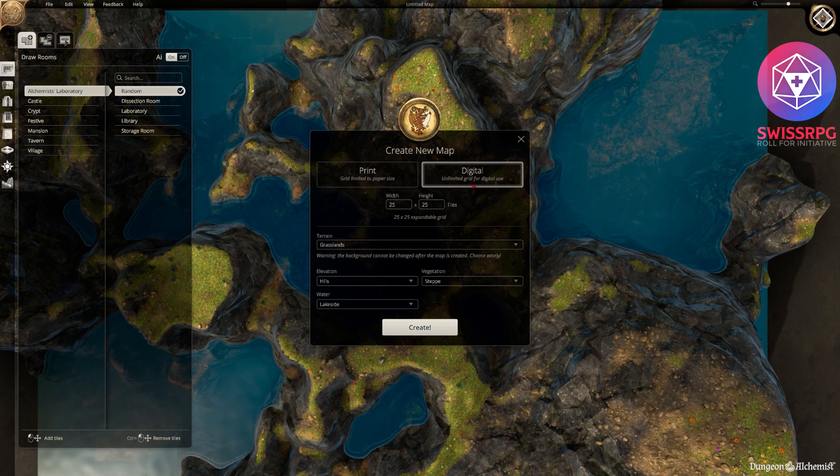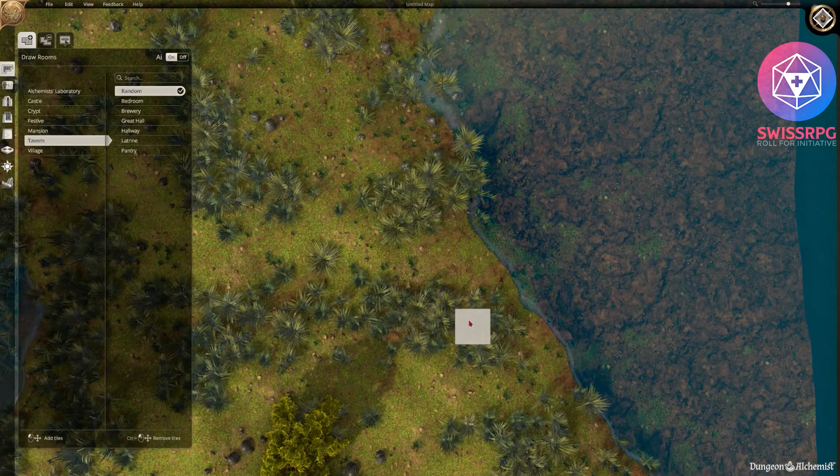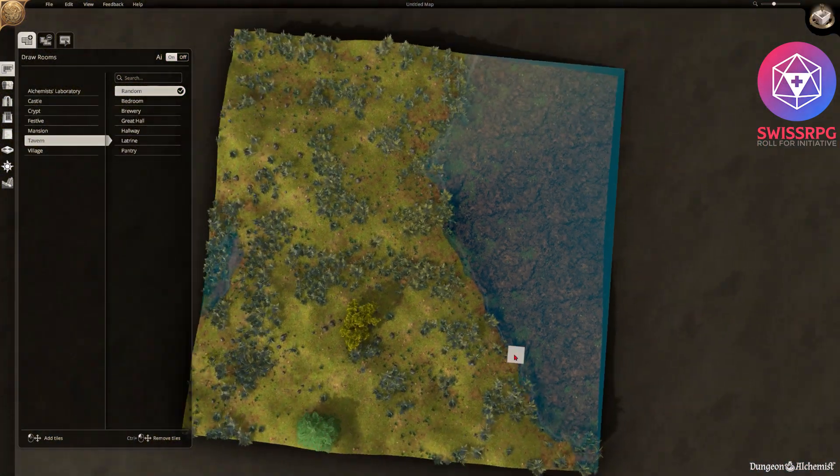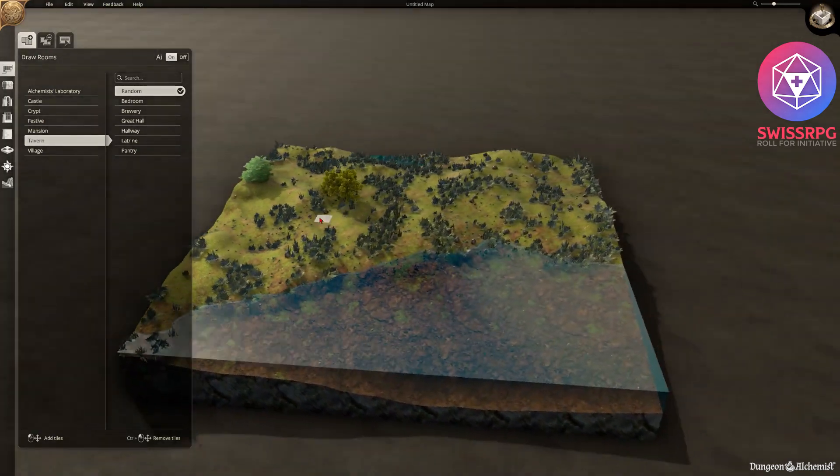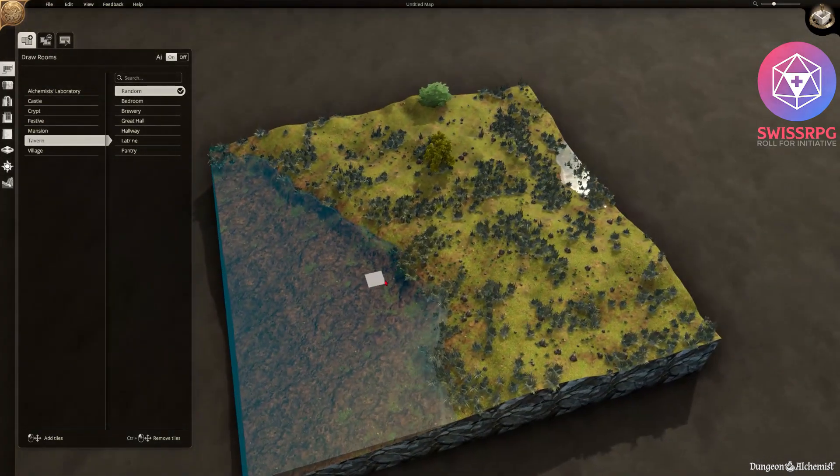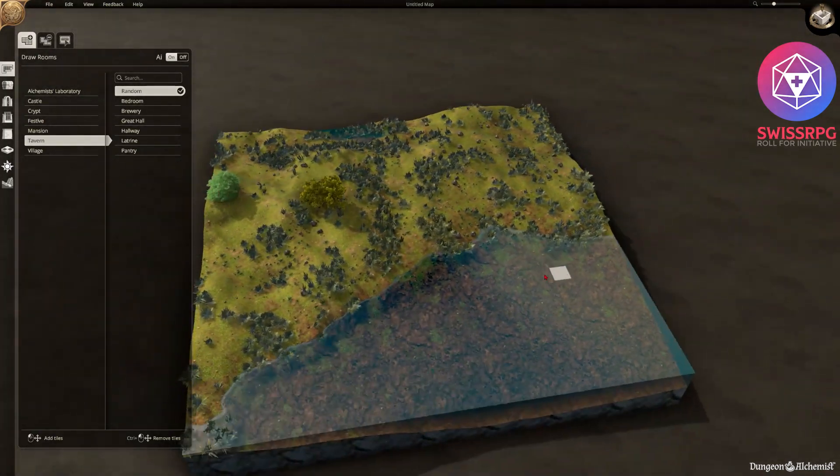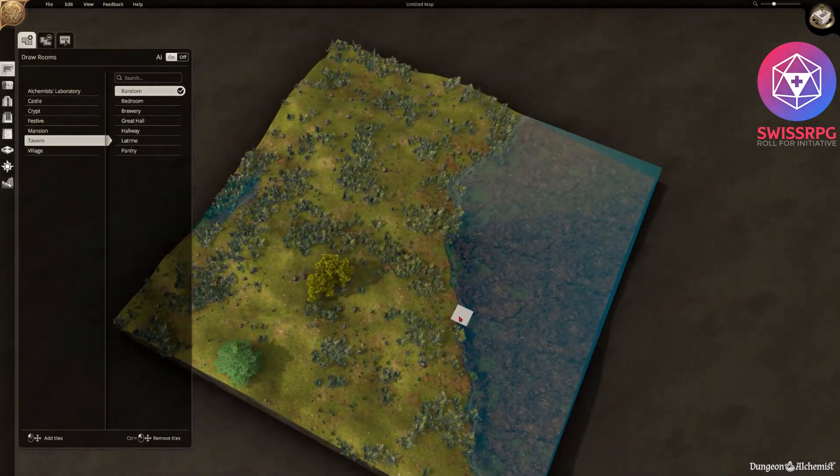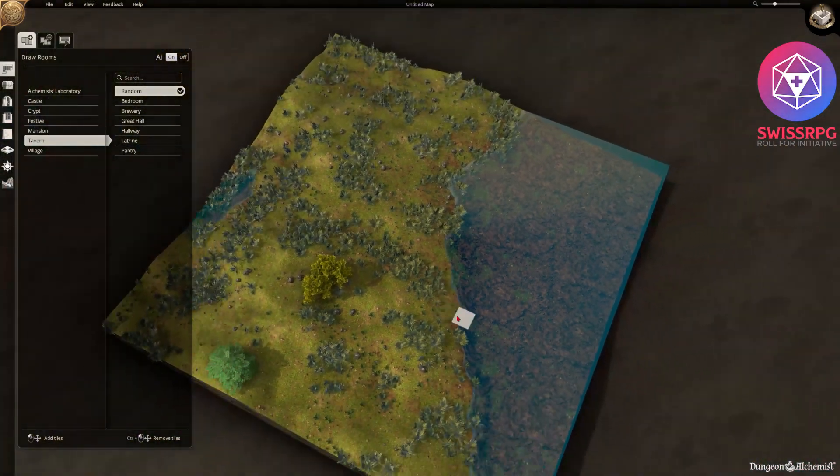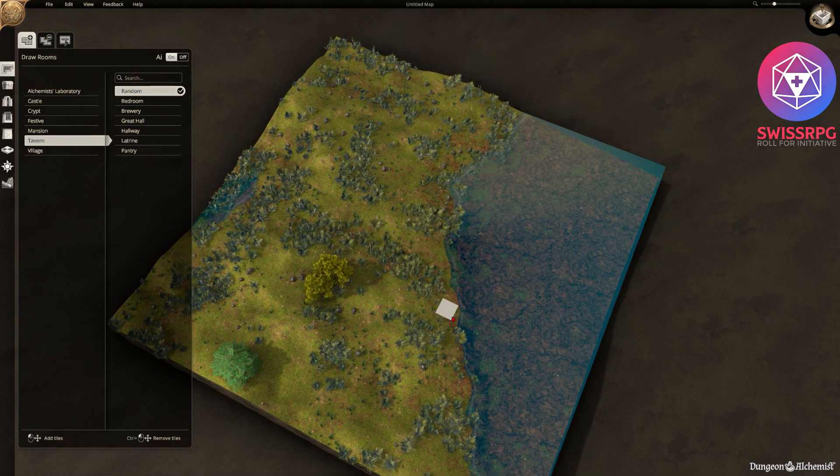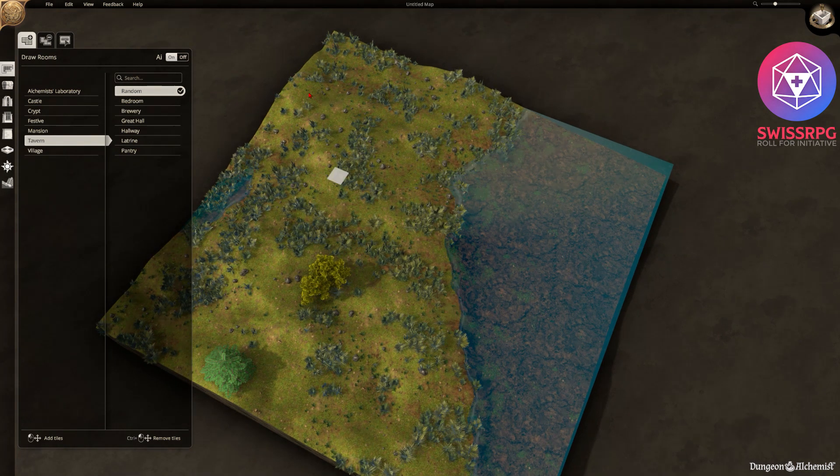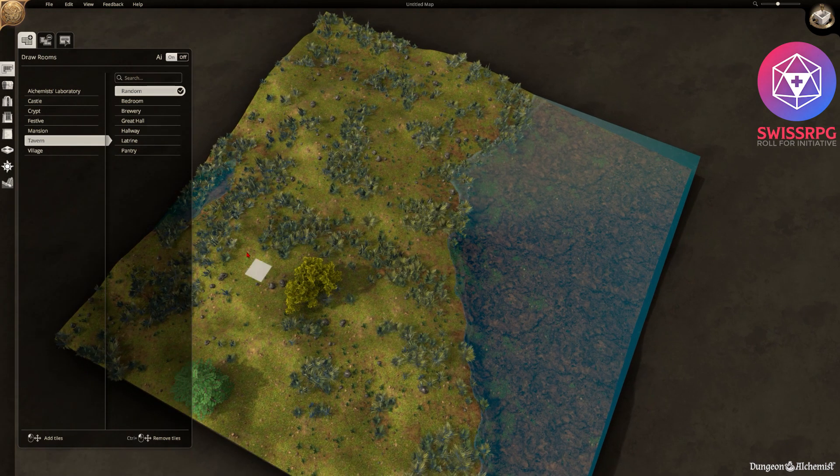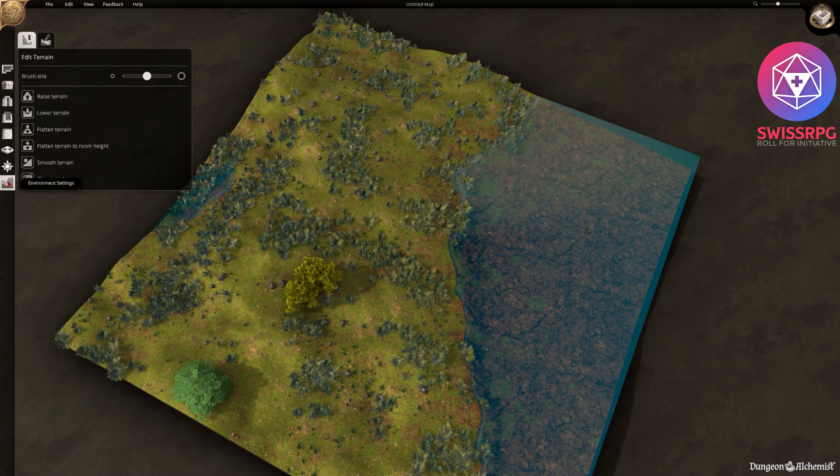You can of course also choose print or digital. But for now we're gonna go for digital. As you can see it already randomly created us a beautiful nice little scene with some vegetation lakeside as described. And you can zoom, pan, move around and have a look at your nice little scene there.